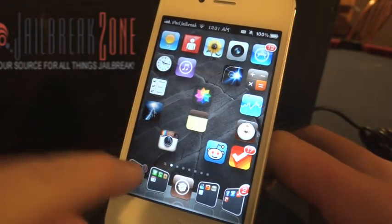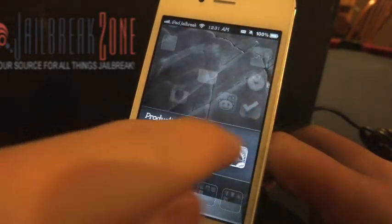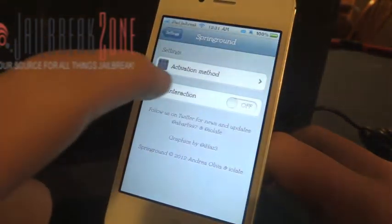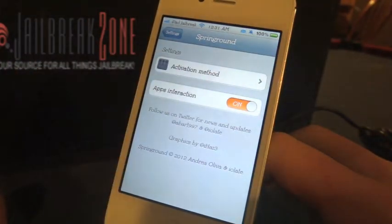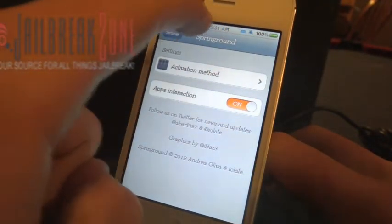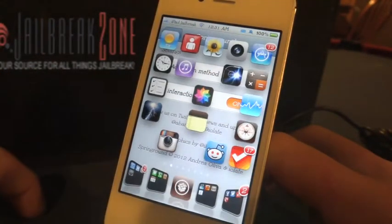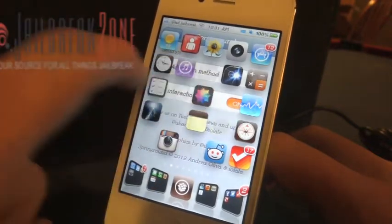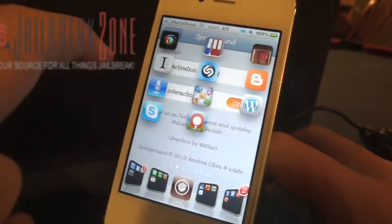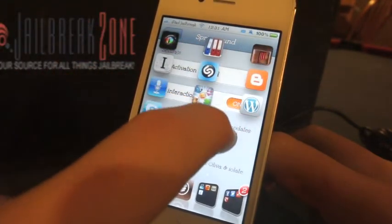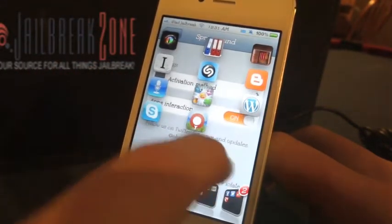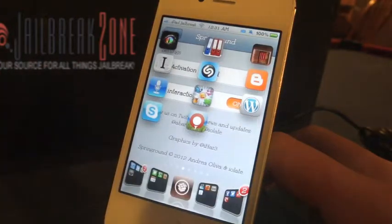There's not much to configure in this tweak — the only configuration you can pull up is the app interaction. So I'll swipe left here and I can slide through my different icons, and I can also scroll up and down in the background, as you can see.